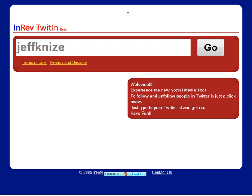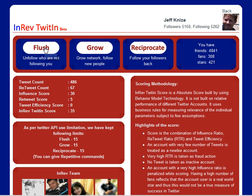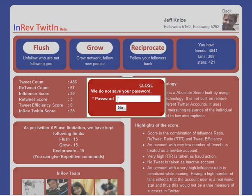There are a couple different things you can do on this tool, but there's only one thing I use it for. You can flush out your followers — the people who are not following you — you can grow your network and follow new people, and you can reciprocate and follow back other followers. You can only do 15 at a time: flush, grow, or reciprocate. I don't find flush or reciprocate that useful, but what I do find useful is growing your followers.